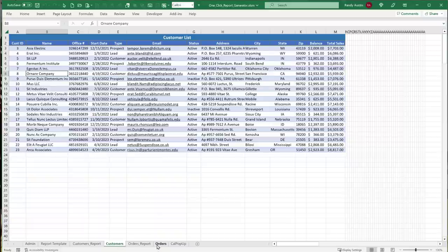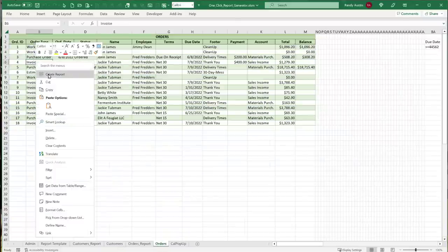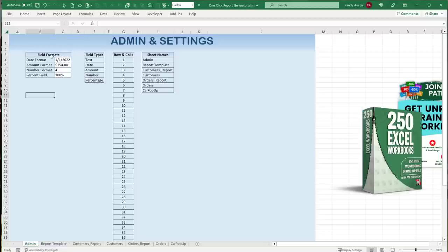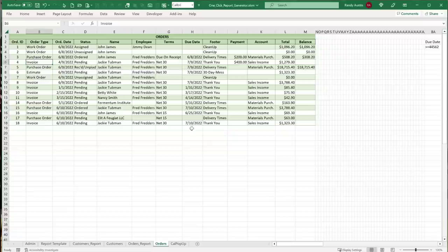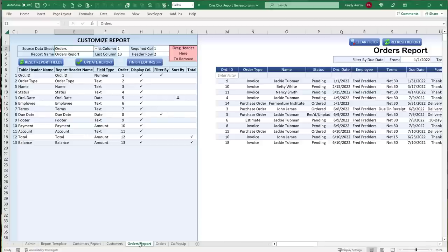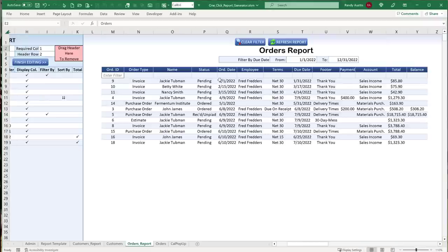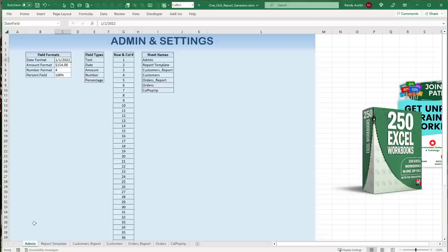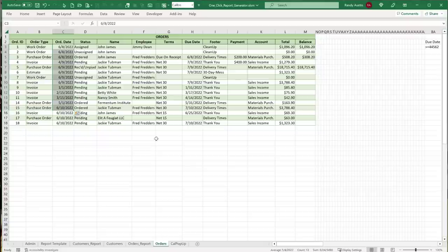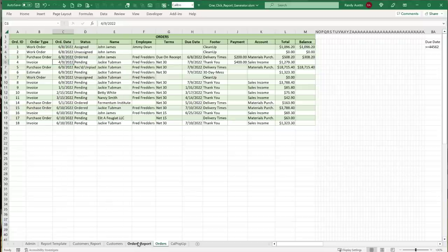These reports get created automatically from any table — customers, orders, or any other. Just right-click and create the report. In the Admin & Settings area, we have a Date Format setting. When we have date columns like Due Date or Order Date, we can set a specific format so that when a report is created, it uses that predefined date format for all date columns.